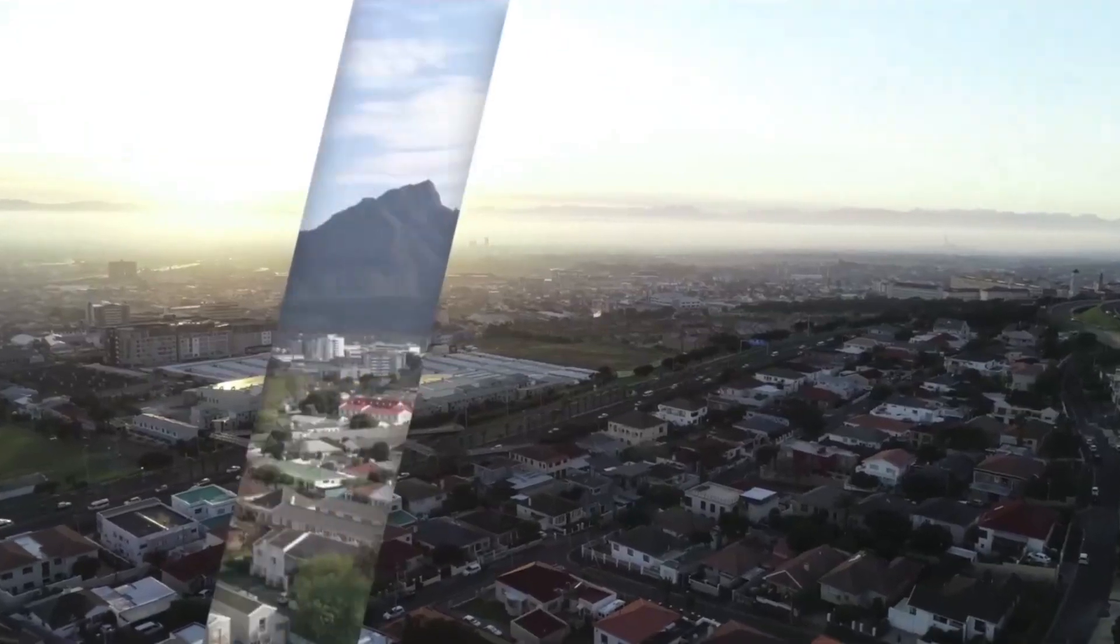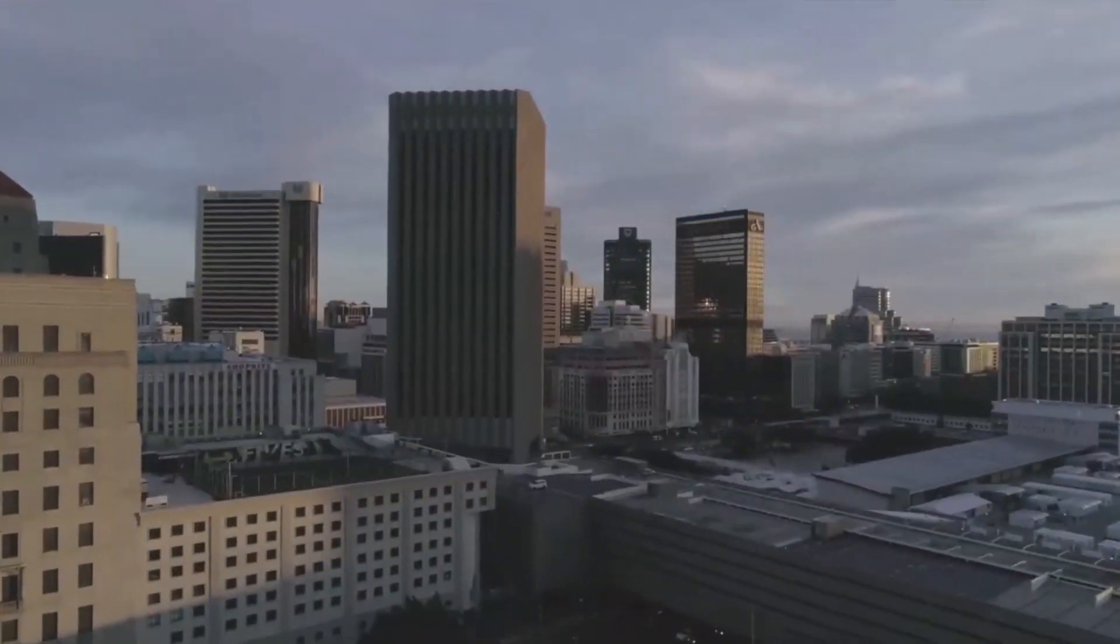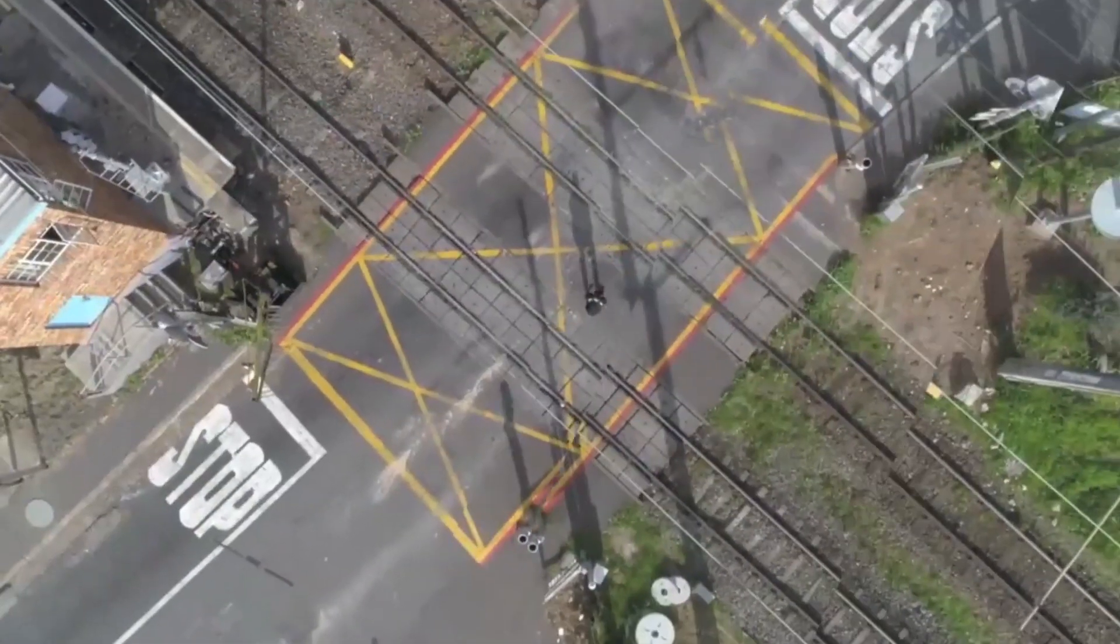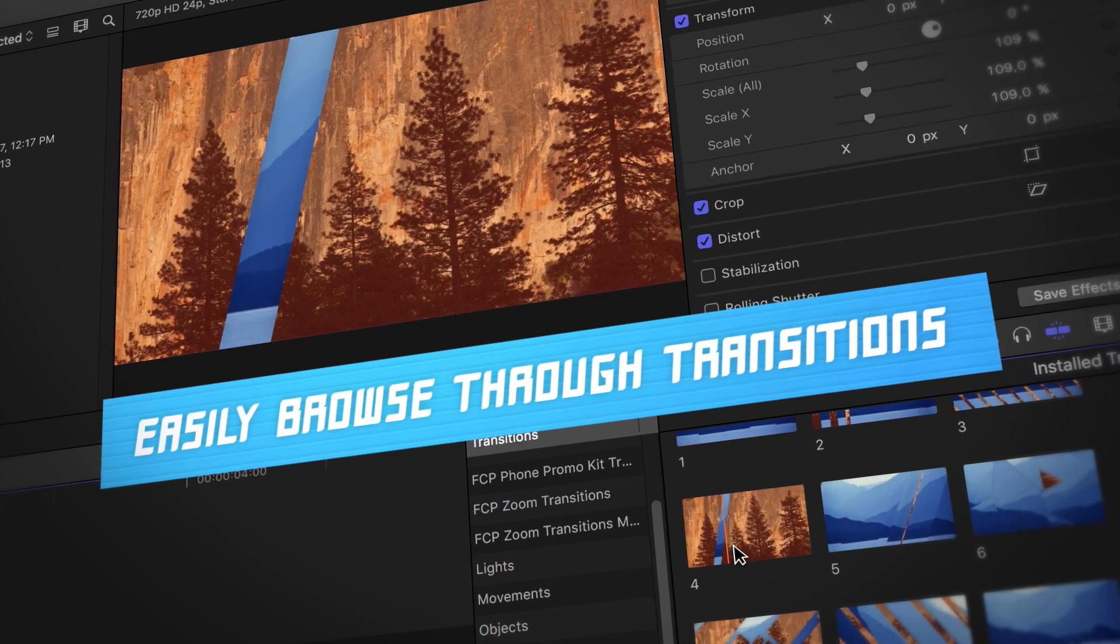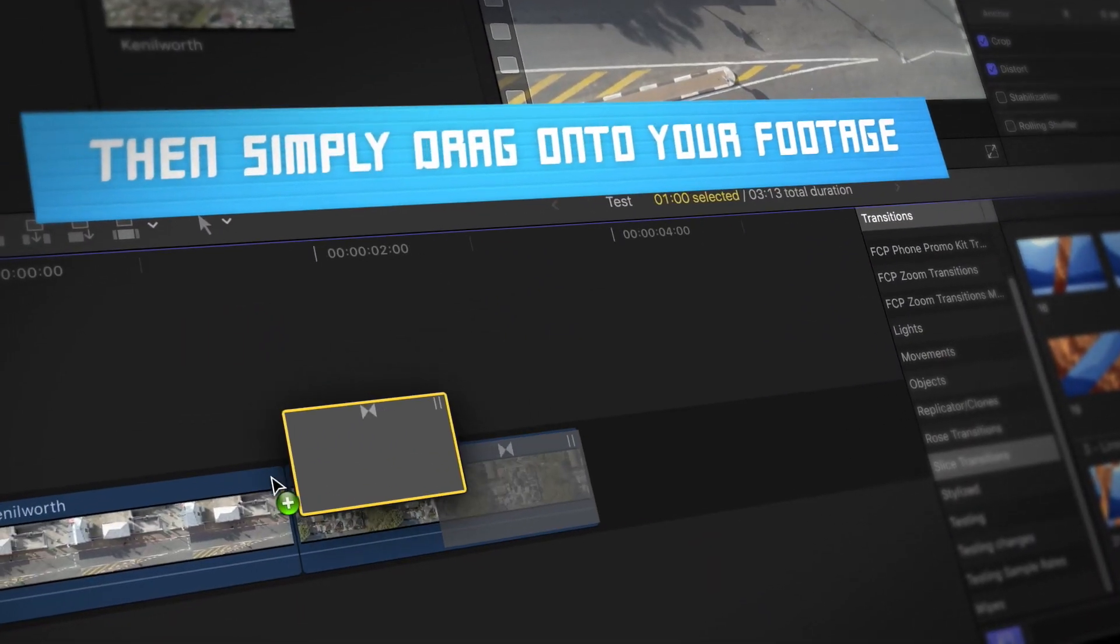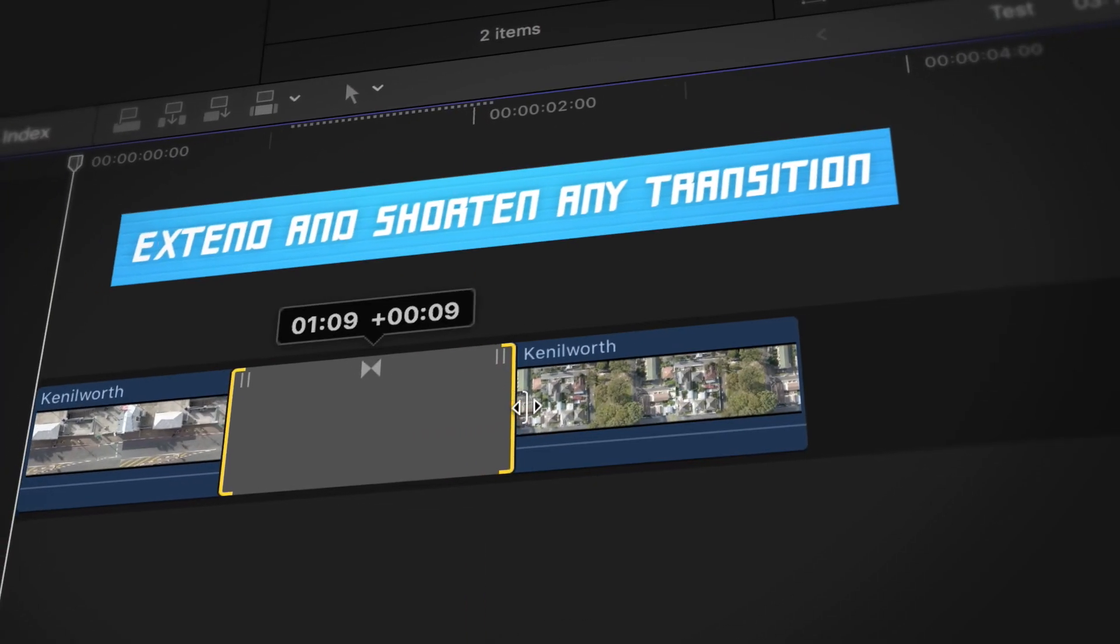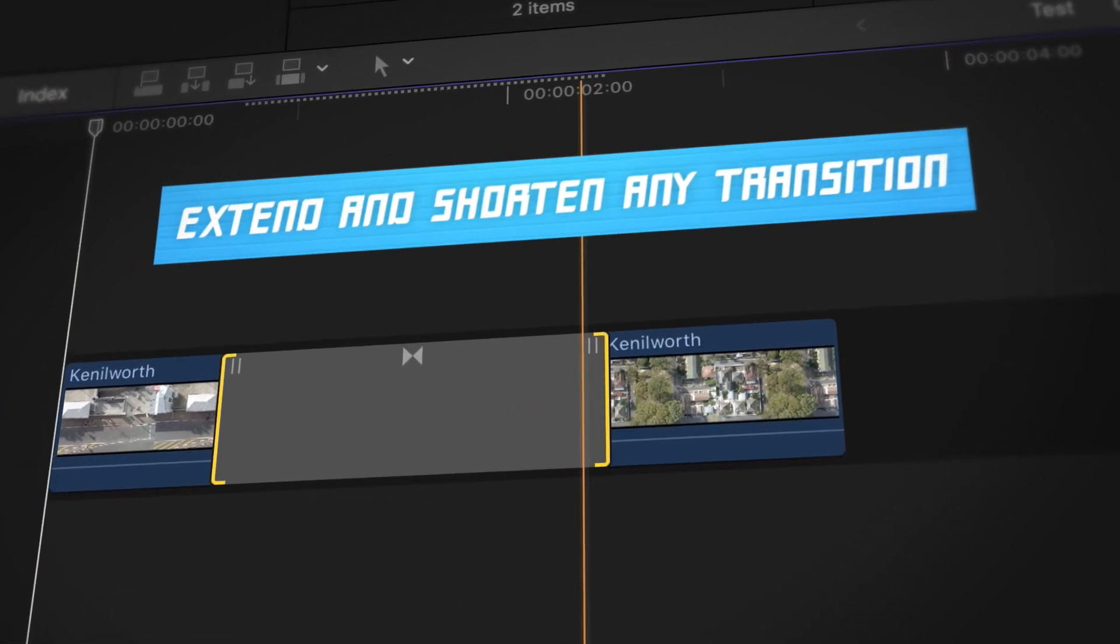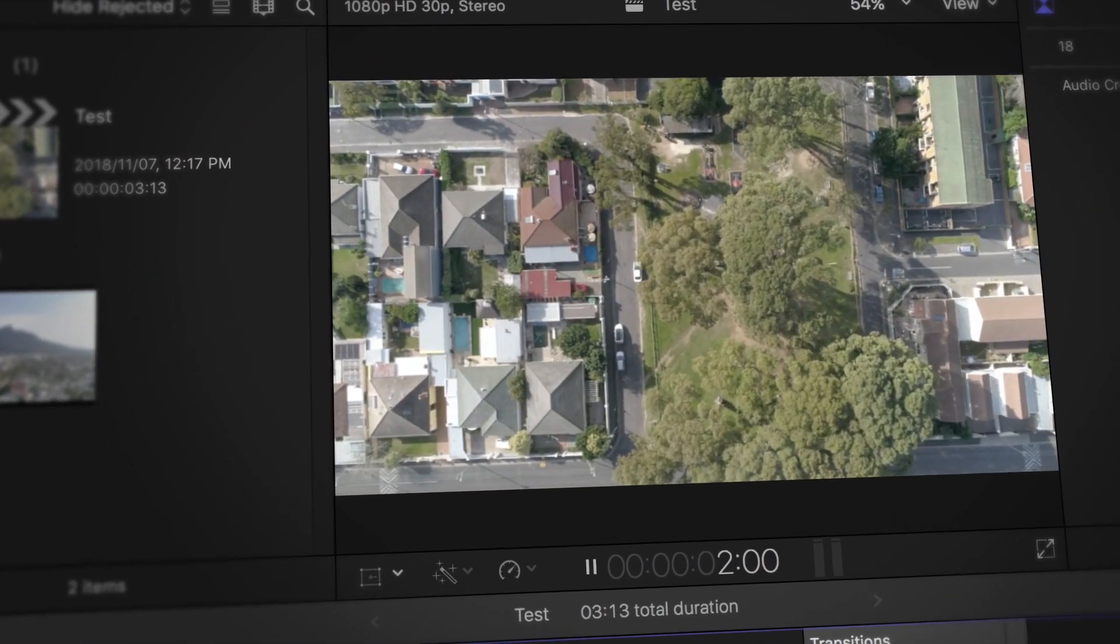If you like transitions like this, check out our product Slice Transitions. The link is in the description. It includes 60 easy-to-use transitions as well as a load of sound effects to add to your projects. You can even download a sample pack and try it for free. Subscribe for more quick tips like this, and I will catch you in the next one.